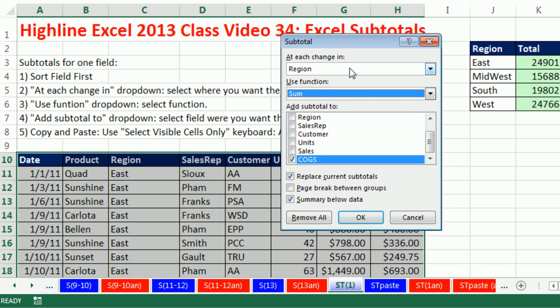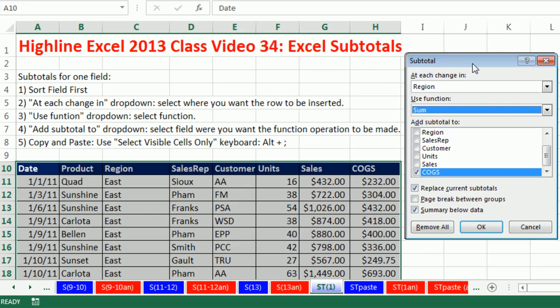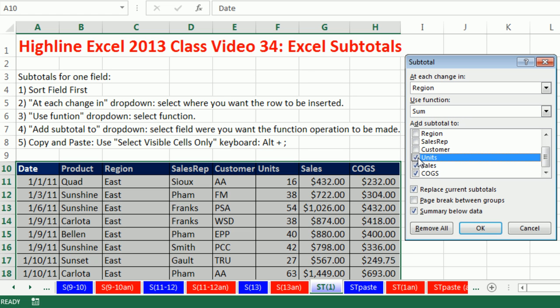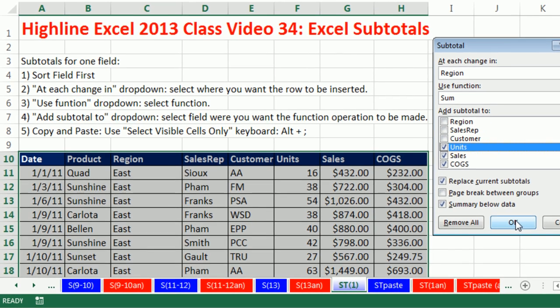Add subtotal to. That's which column do you want me to add? Or in our case, we're adding, but you could do other calculations. I'm going to check units, sales, and cost of goods sold. One, two, three. So it will insert one row at the change in region and then do three calculations. That's it, click OK.